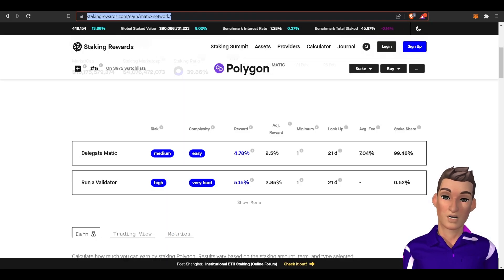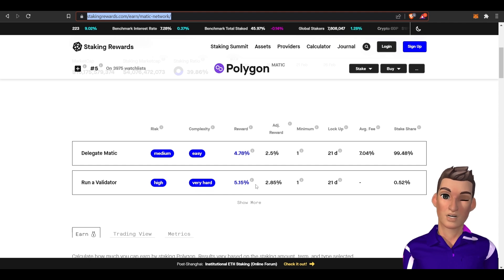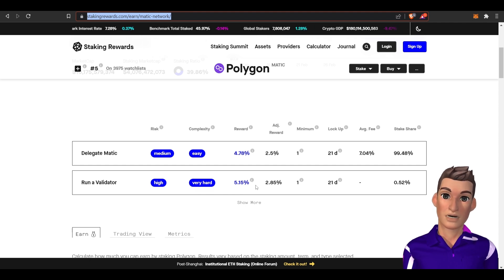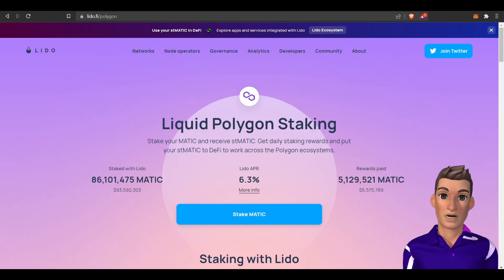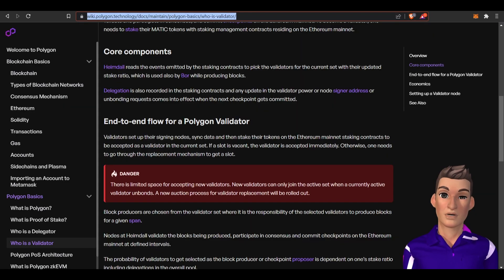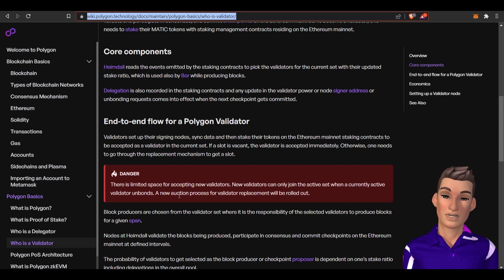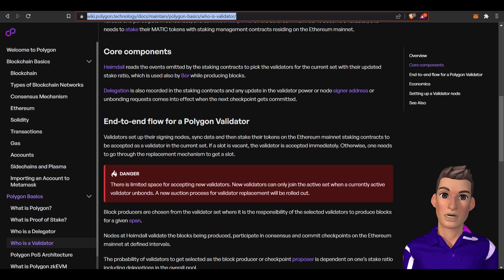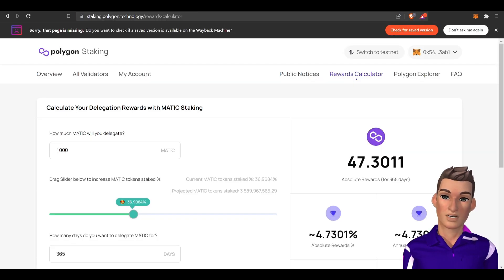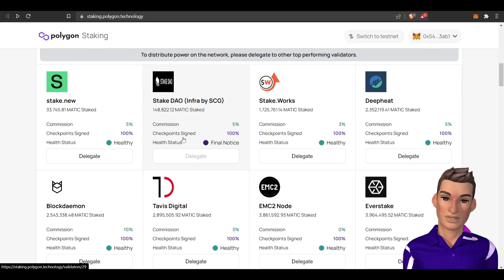The last way you can earn rewards is to run a validator. It doesn't look like you're getting a ton more here, you're actually getting less than the liquid staking. These are generally for institutions and highly technical people. Right now there's a limited space - you have to get on a waiting list or an auction process. Once a validator gets knocked out of the validator pool, they'll auction to get a new one in, and that will allow you to get part of this group of validators.